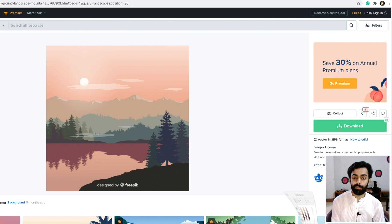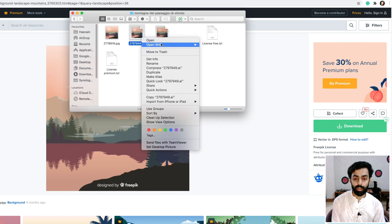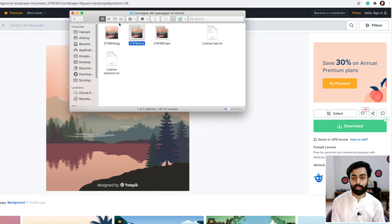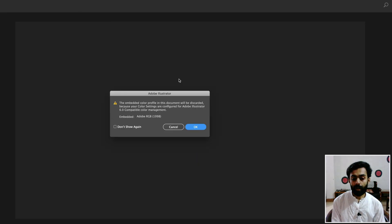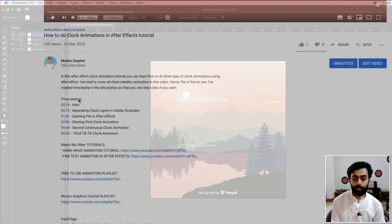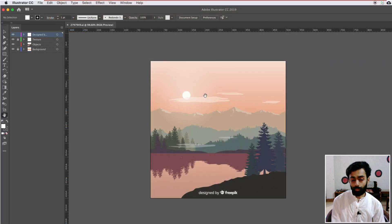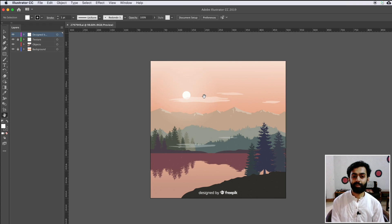After downloading the file, open it in Illustrator. We need to separate the layers that we want to animate in After Effects. If you want to skip any part, check the video description — I have given timestamps to skip to your favorite part. Without wasting any more time, let's start the tutorial.